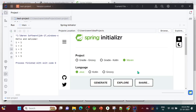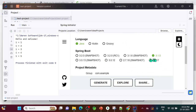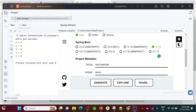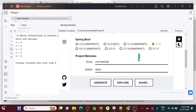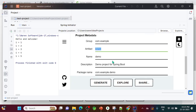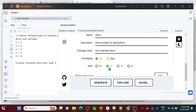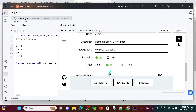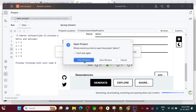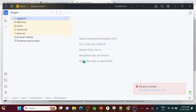Select Maven as the build tool, Java as the language, and choose Spring Boot version 3.1.5 — the latest stable release. Avoid snapshot or milestone versions; use the release version. Set the artifact name to 'demo', packaging to Jar, and Java 17. Then click Generate to create the project and trust the project when prompted.